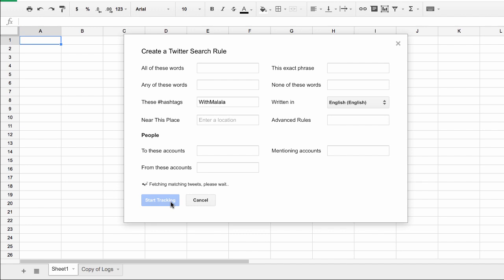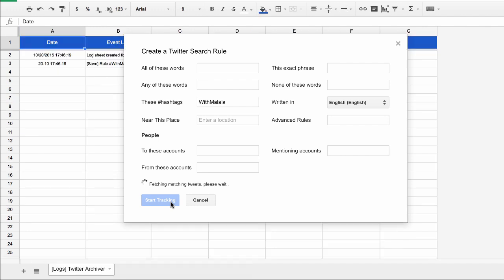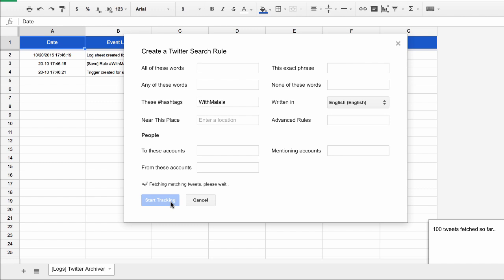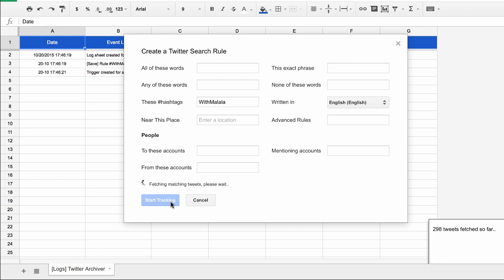What's happening behind the scenes is that this Google Sheet is connecting to the Twitter API and requesting tweets that match our search term. Twitter doesn't provide all old or historical tweets, but only tweets posted in the last few days or so, and this Google Sheet will try to pull in as many tweets as are available through the Twitter API.